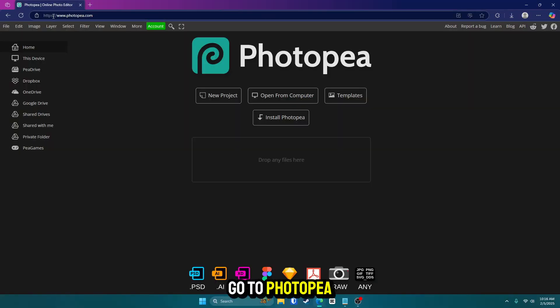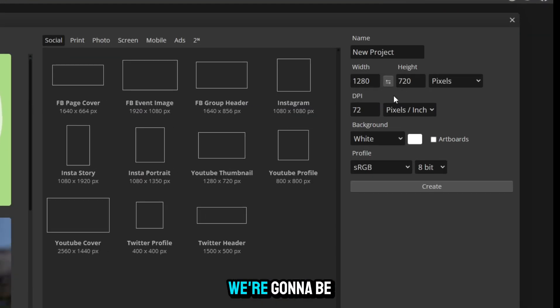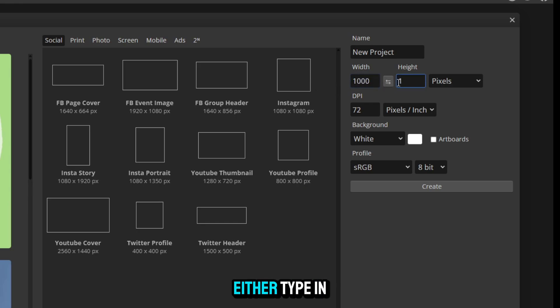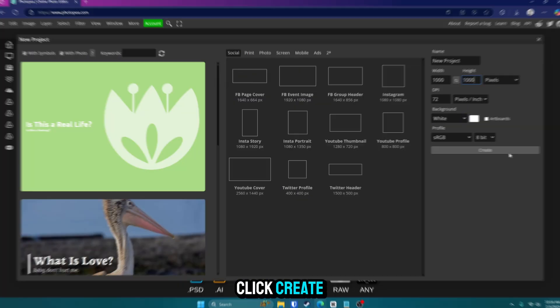First, you want to go to photopea.com and it should look like this. Next thing you want to do is go to new project. We're going to be going with 1000 by 1000, which you can either type in manually or find it in here. Once you do that, click create.